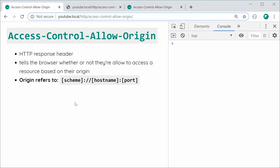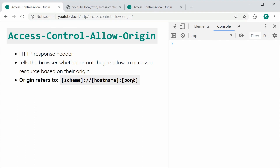The scheme is going to be, in most cases, HTTP or HTTPS. The hostname is going to be your actual hostname — in this case, my hostname here is YouTube.local. And the port is going to be the port of the origin, which in this case is port 80, hidden by default. So that is what makes up the origin, and it's a very vital part of how the Access-Control-Allow-Origin header works.